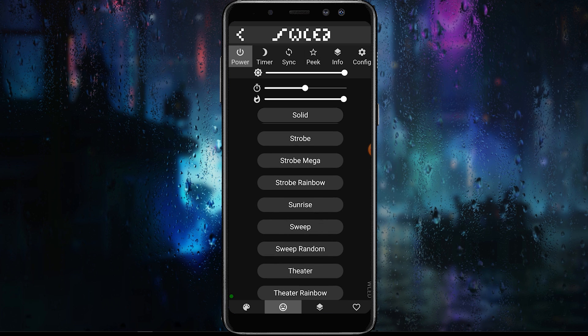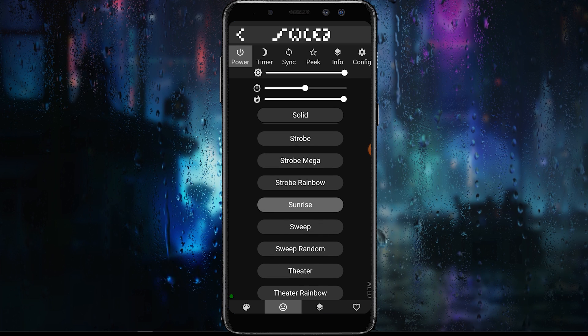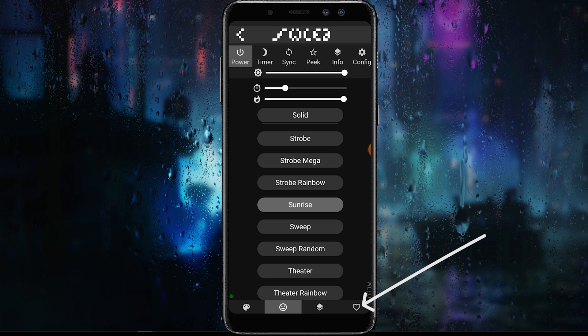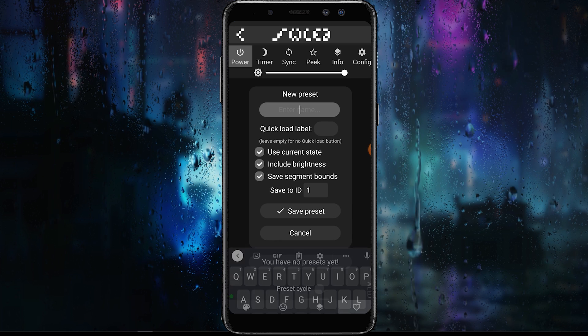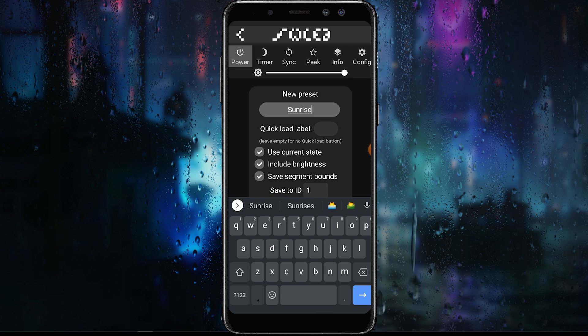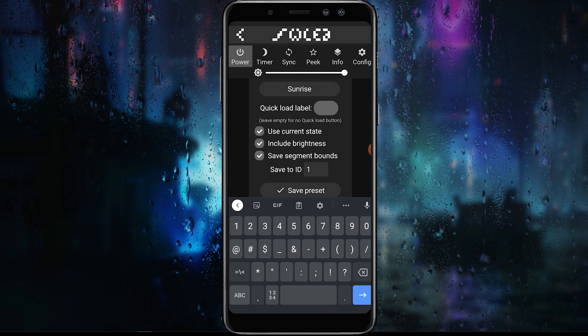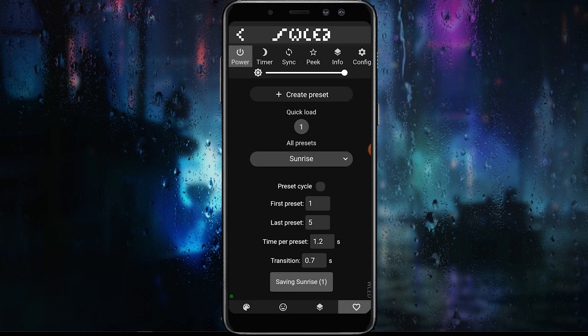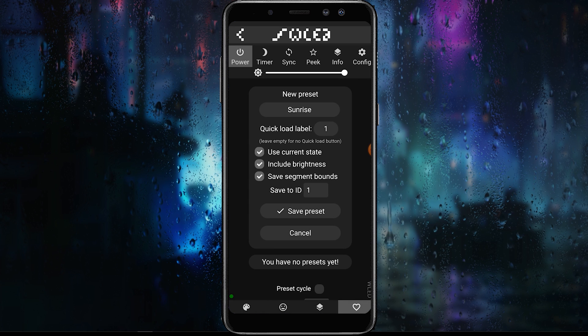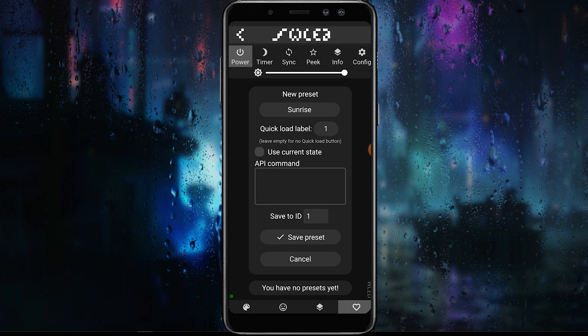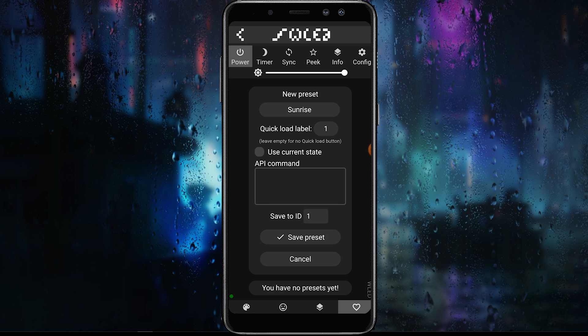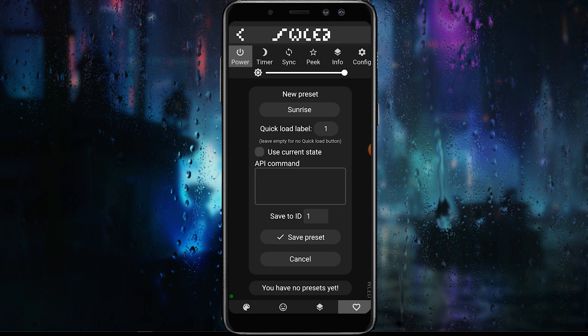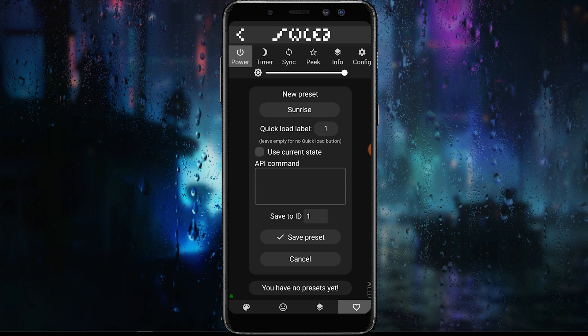Now we're going to create our first preset. First, select any effect that you want. For this example, I'll be using the sunrise effect. Then go to your favorites tab and click create preset. Enter the preset name that you want to use, make sure use the current state is checked, and choose your save to ID number.